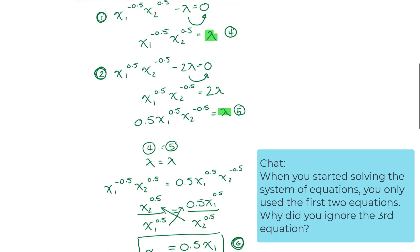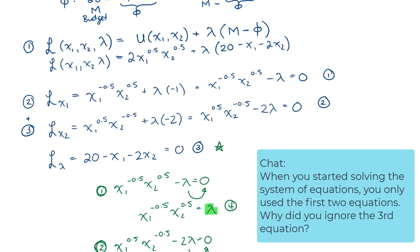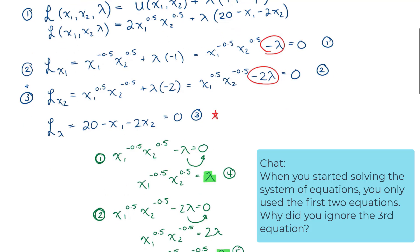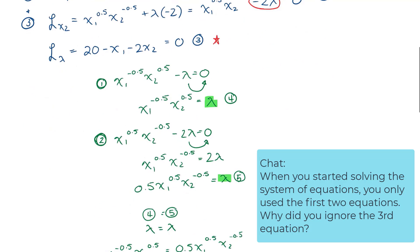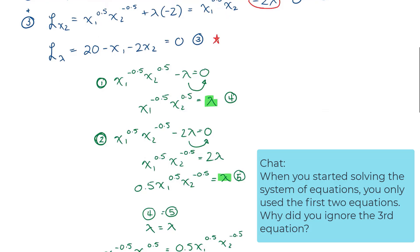I chose this approach because it's fairly straightforward — the lambdas are easy to isolate. Using the first two equations, you make lambda equal to lambda, then get x1 in terms of x2. The third equation will never contain lambda; that's just the nature of the Lagrange. The derivative with respect to lambda always eliminates lambda, so once you're down to two variables, you employ the third equation. It's a really good strategy for solving Lagrange equations.